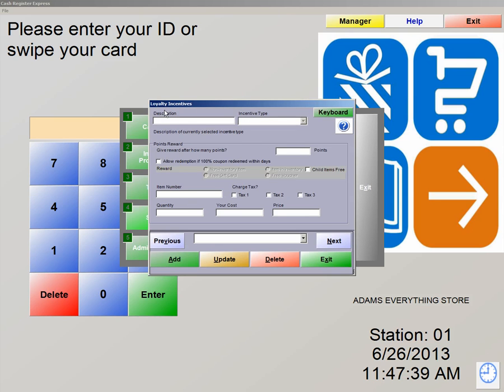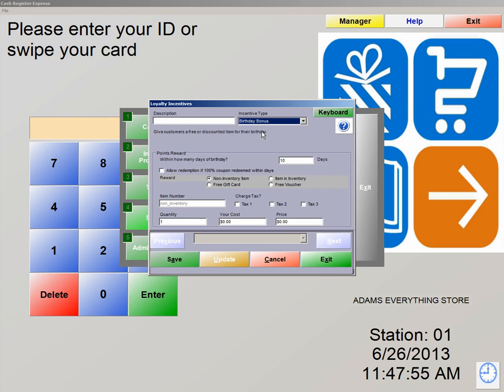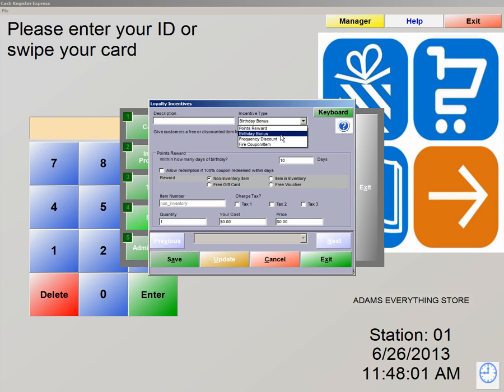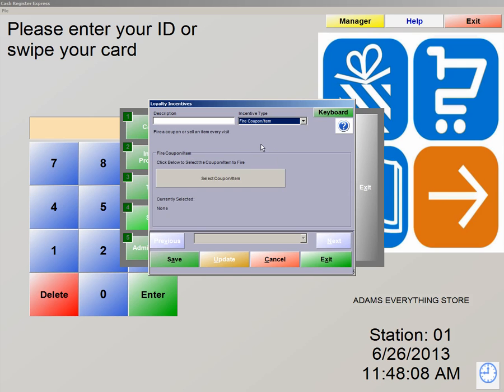This is the screen where you create all your incentives. You have a couple types of incentives that you can add into the system. We have Points Reward, Birthday Bonus so you can give customers a discount when their birthday is approaching, Frequency Discounts for customers that shop often at your location, and Fire Coupons where it allows us to print out a coupon that the customer can present to the cashier when they receive their incentive.